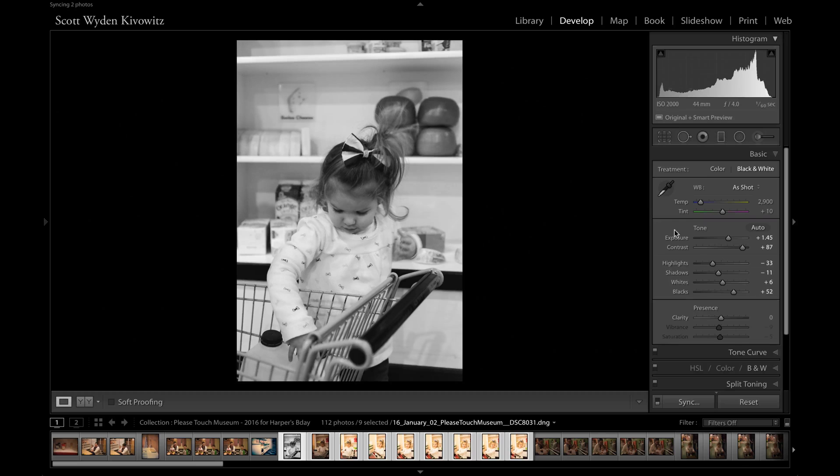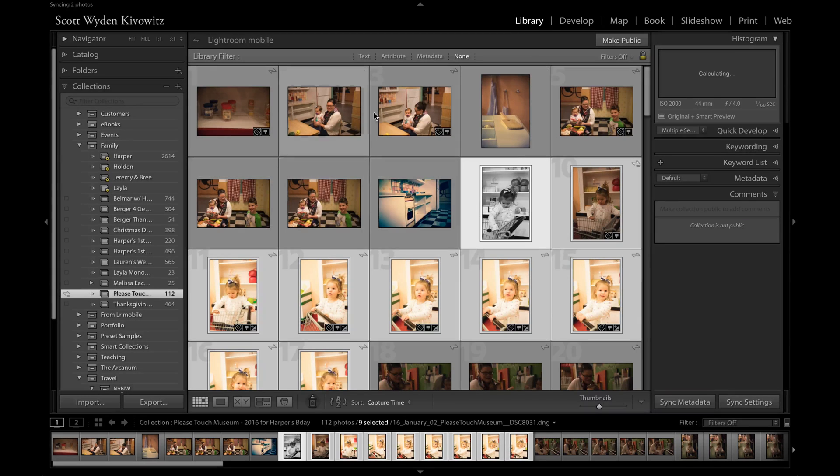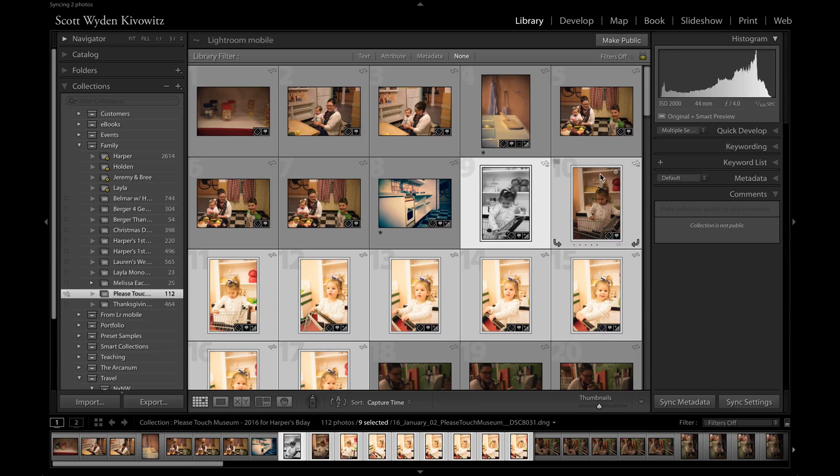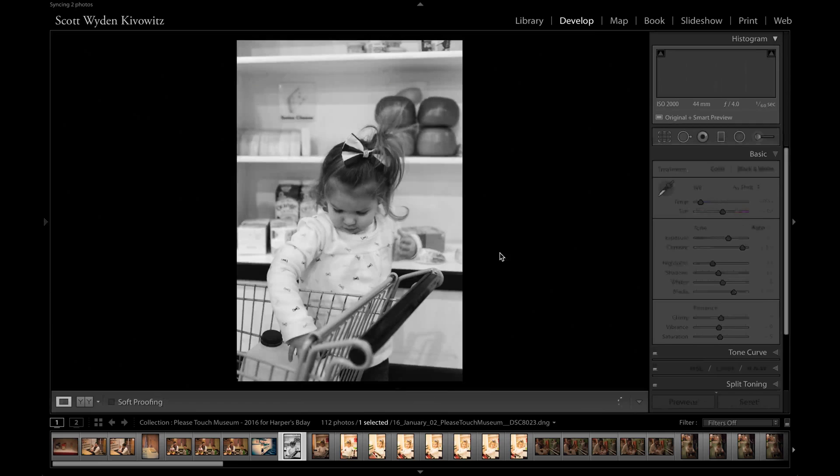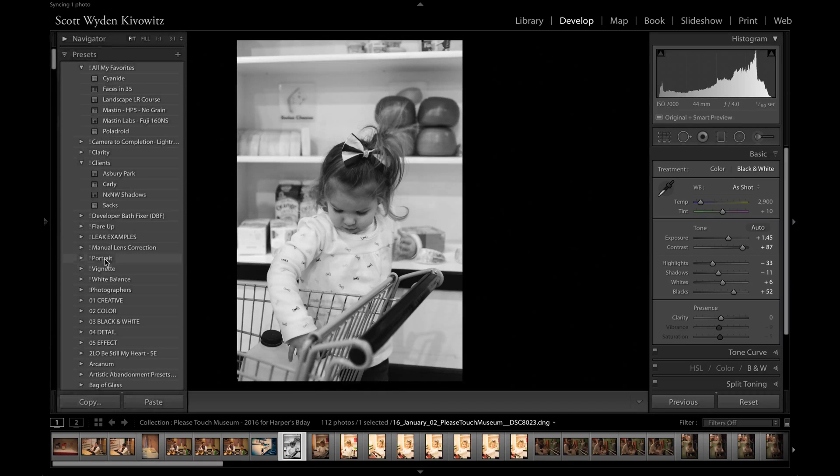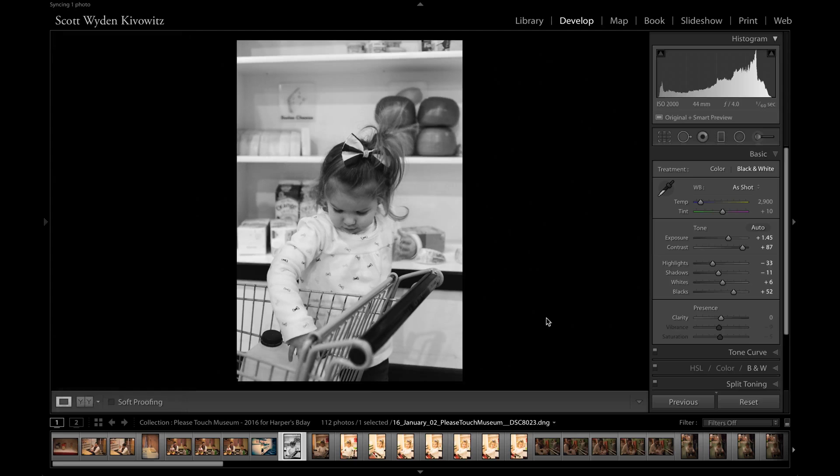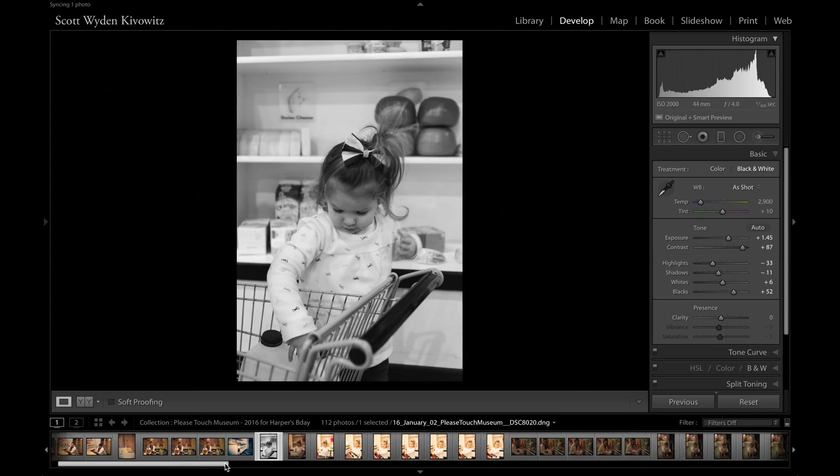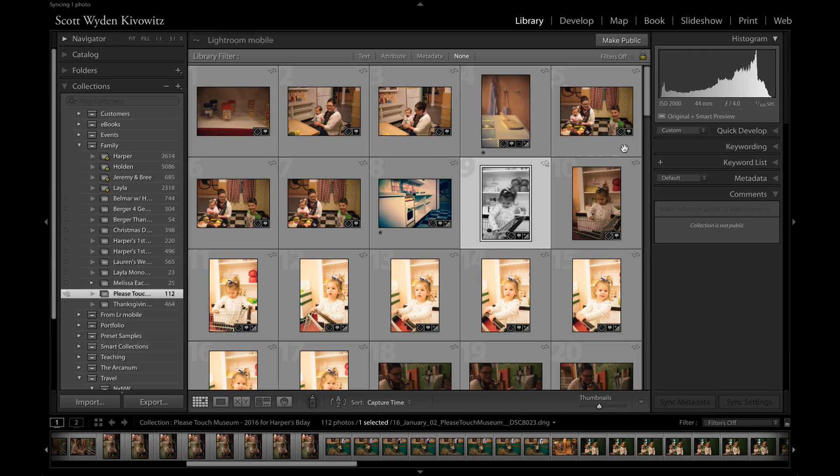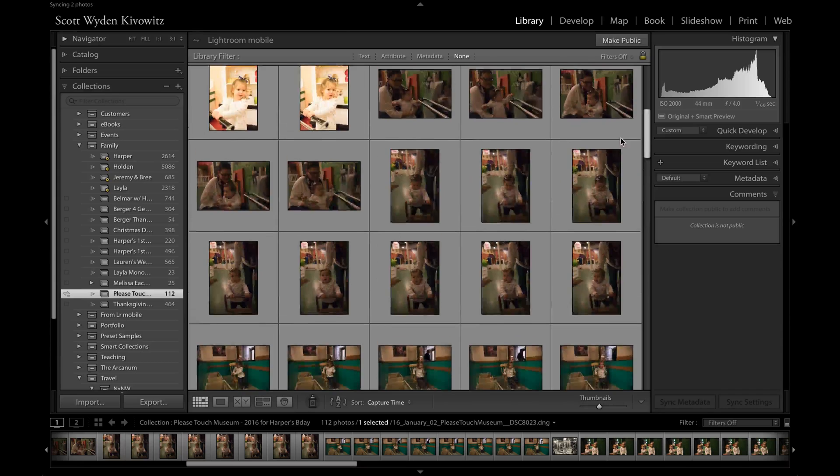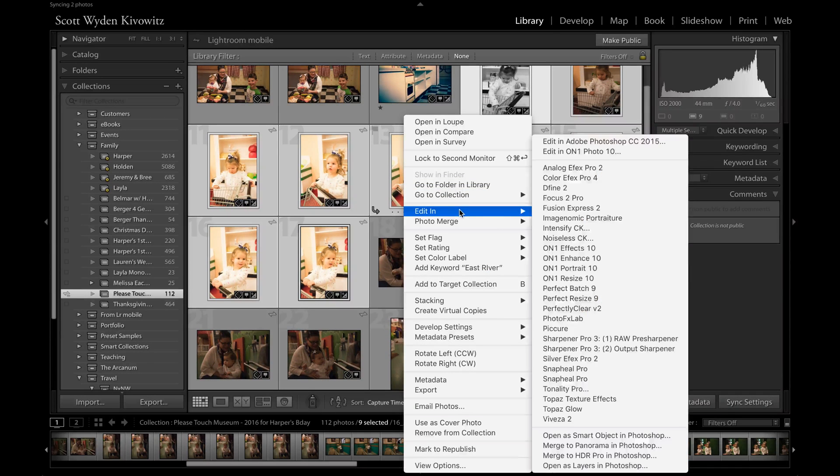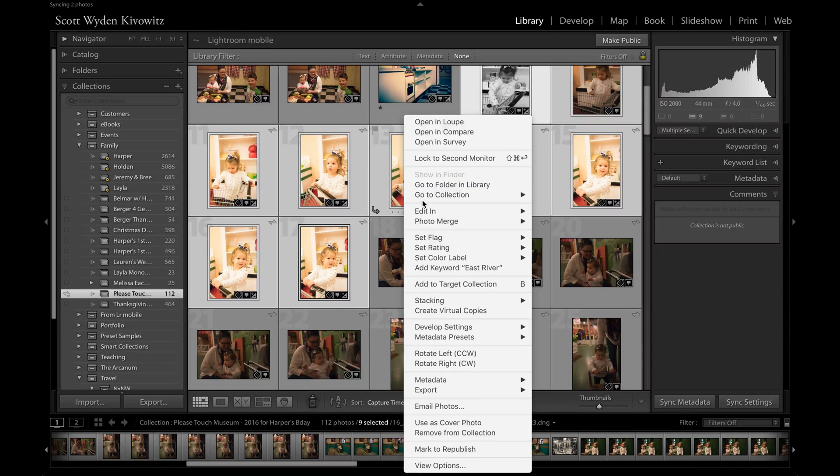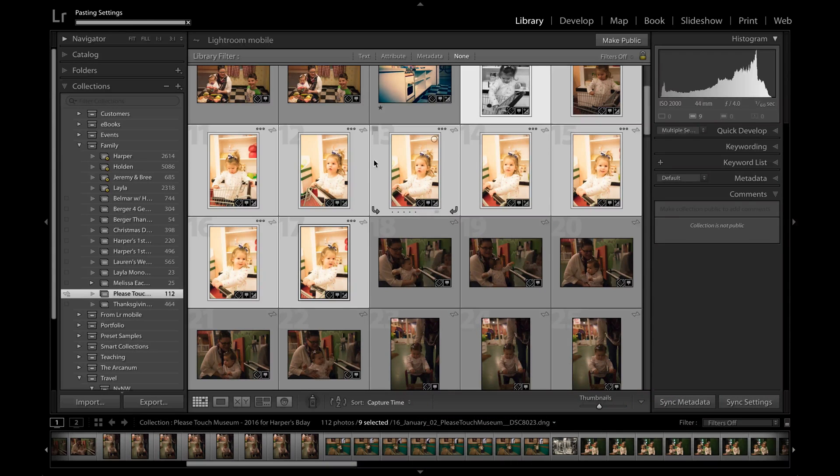Now, if you're not in the develop module, let's say you're in the grid module, the library module. You can see all the photos from this trip are here. I can then go ahead and actually, let's go back to develop. I can go ahead and copy, bring out the preset tab over here. I can copy all these settings. Then I can go ahead and you can highlight all these photos. Let's say all of them are the same. And then you can go ahead to develop settings and you can paste your settings right here.